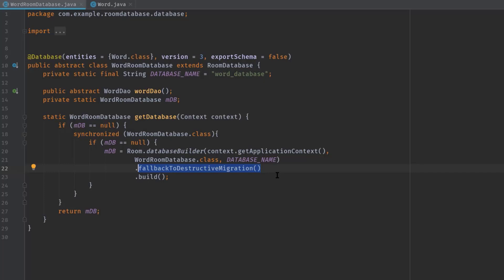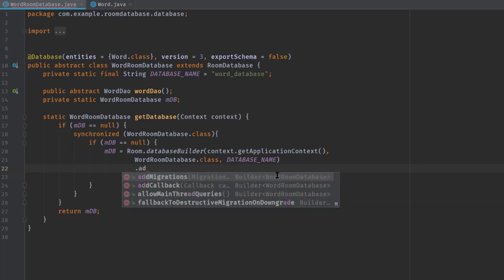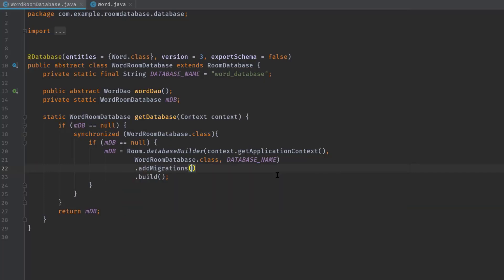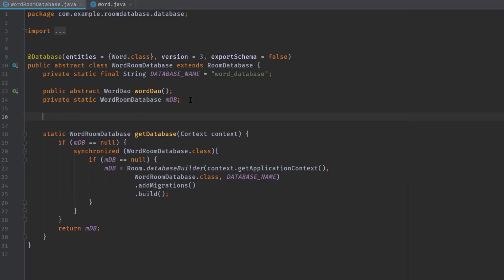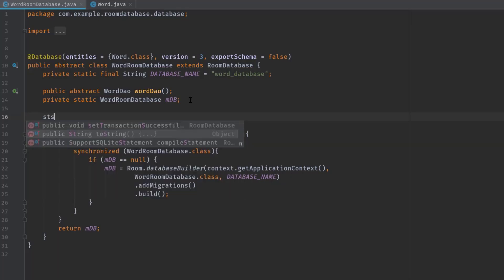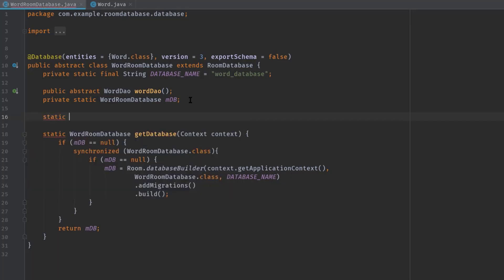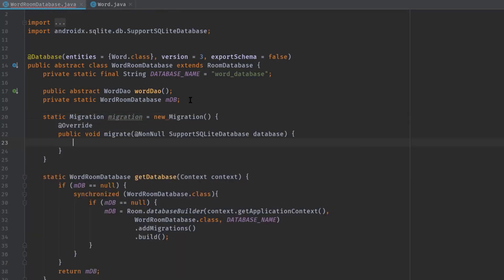But we want our old data to remain in the database, and for that we should use addMigration and pass a migration variable. So right above this getDatabase method, let's create static Migration migration equals new Migration.